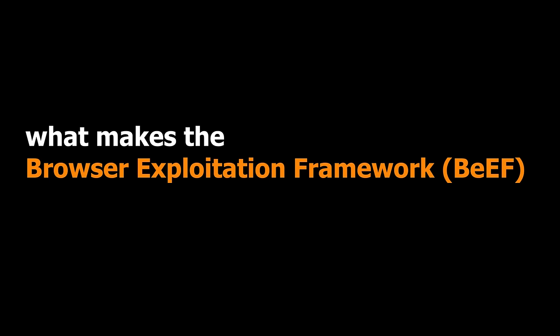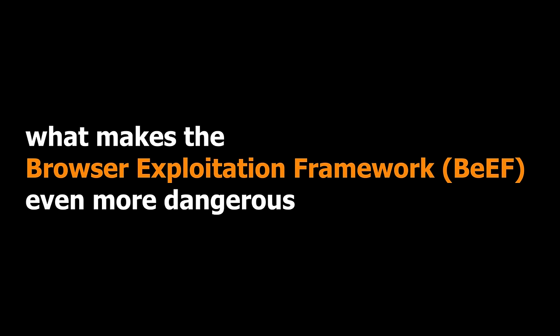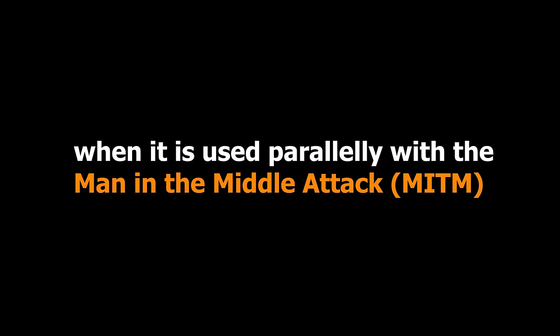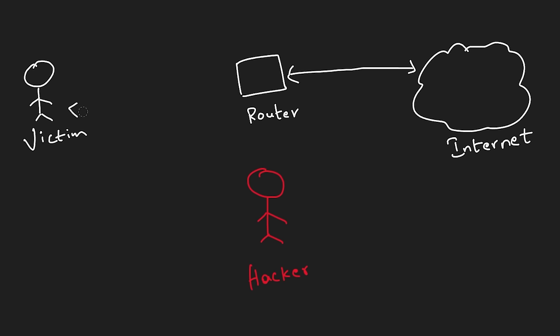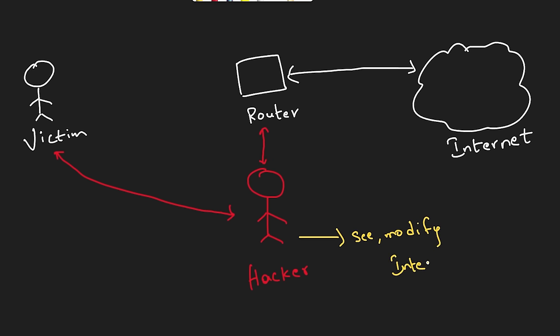What makes the browser exploitation framework even more dangerous is when it is used in parallel with the man-in-the-middle attack. In man-in-the-middle attack, a hacker places himself between you and your router using a technique known as ARP spoofing. So when you're communicating with websites on the internet, instead of sending your internet traffic to your router, you're sending it to the man in the middle without even knowing it. The hacker can now see and even modify the internet traffic you're sending as well as receiving.